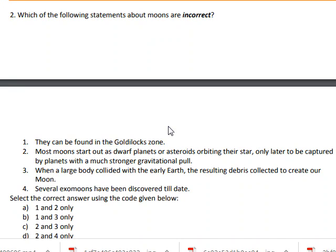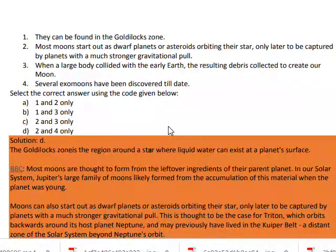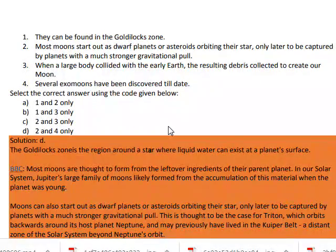So the second is correct and the first is wrong. Options A and B are wrong, and C and D are now possible answers. The third option states: when a large body collided with the early Earth, the resulting debris collected to create our moon. That is not correct.